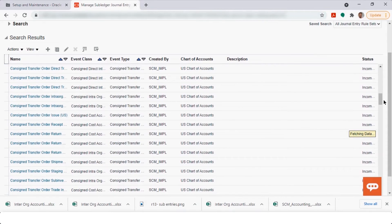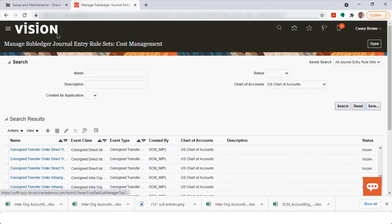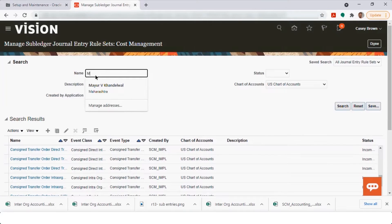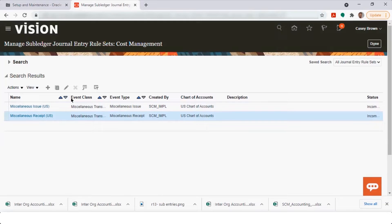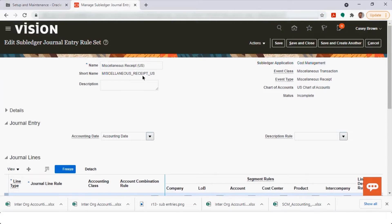If you want to create a rule set for a miscellaneous transaction or a miscellaneous receipt, you should duplicate the seeded one and create a new journal entry rule set. You never create a brand-new journal entry rule set from scratch — always duplicate the original Oracle-seeded one, because all back-end setups and functions from the seeded rule are automatically reflected in your duplicated version.